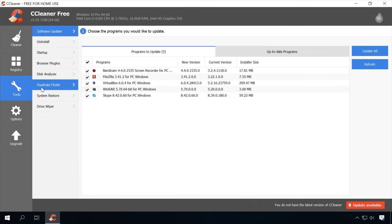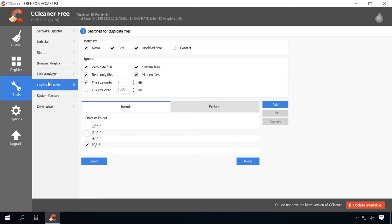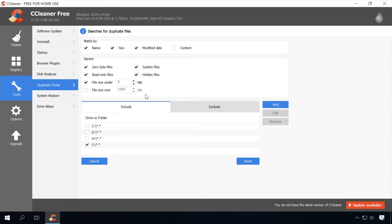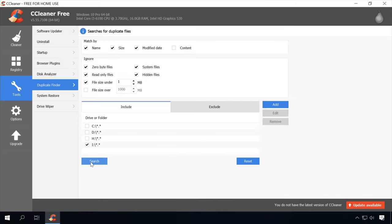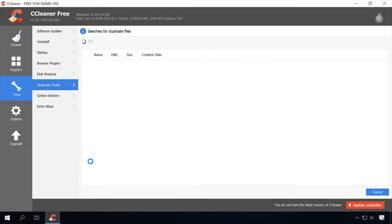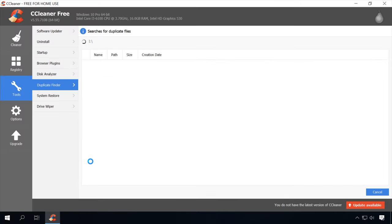Before starting the search, you can configure the criteria for the program to compare the files it can find. You can choose such options as name, size, modify date, and content. You can also tell the program what files to skip, and what folders should be included or excluded from the search. For demonstration purposes, I have copied a file to several folders and then analyzed the disk with CCleaner.